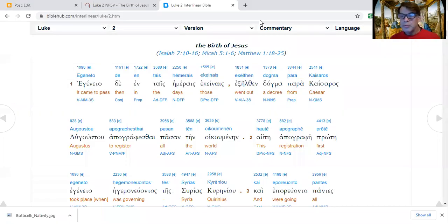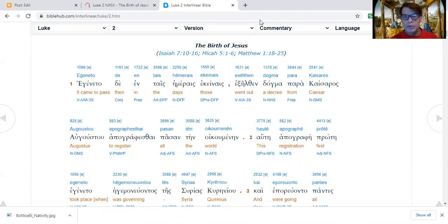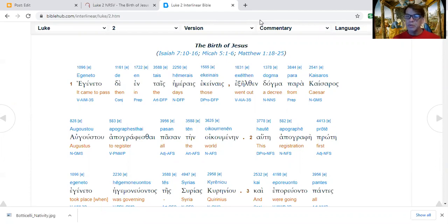Good morning and welcome to my weekly podcast, Through the Bible in 10 Years. And today we are in Luke chapter 2.